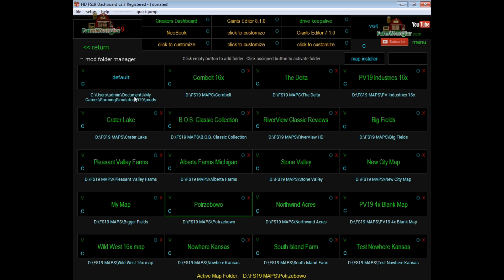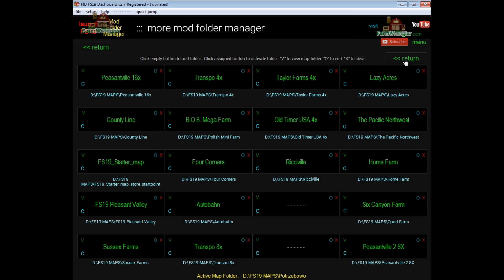So that was the birth of Mod Folder Manager. Now in FS19 Dashboard, you can add up to 40 maps. The game will only handle 20 at a time, but as you can see, I like to play maps.